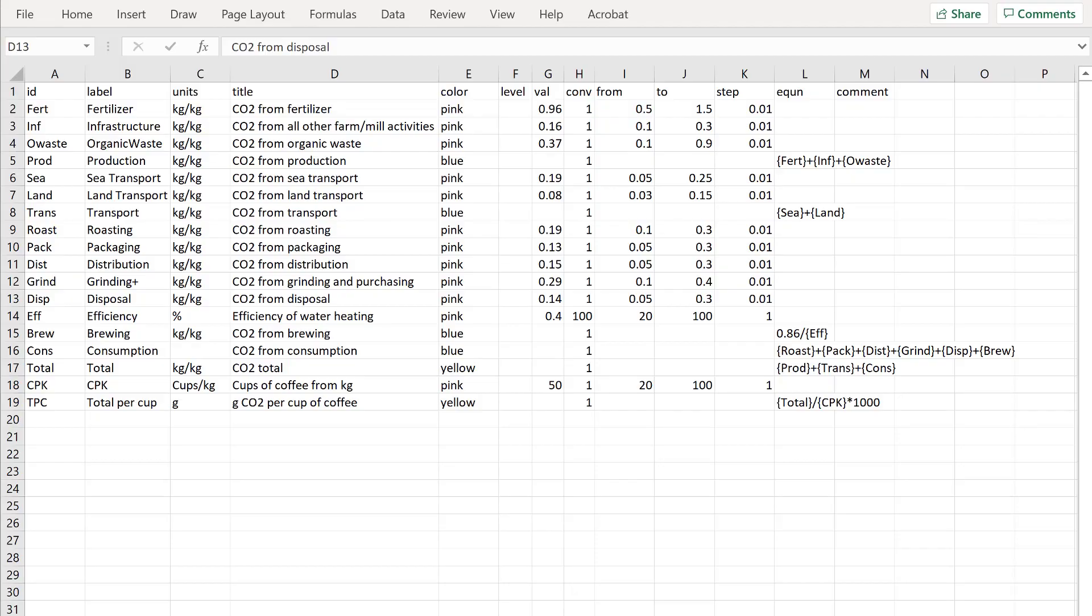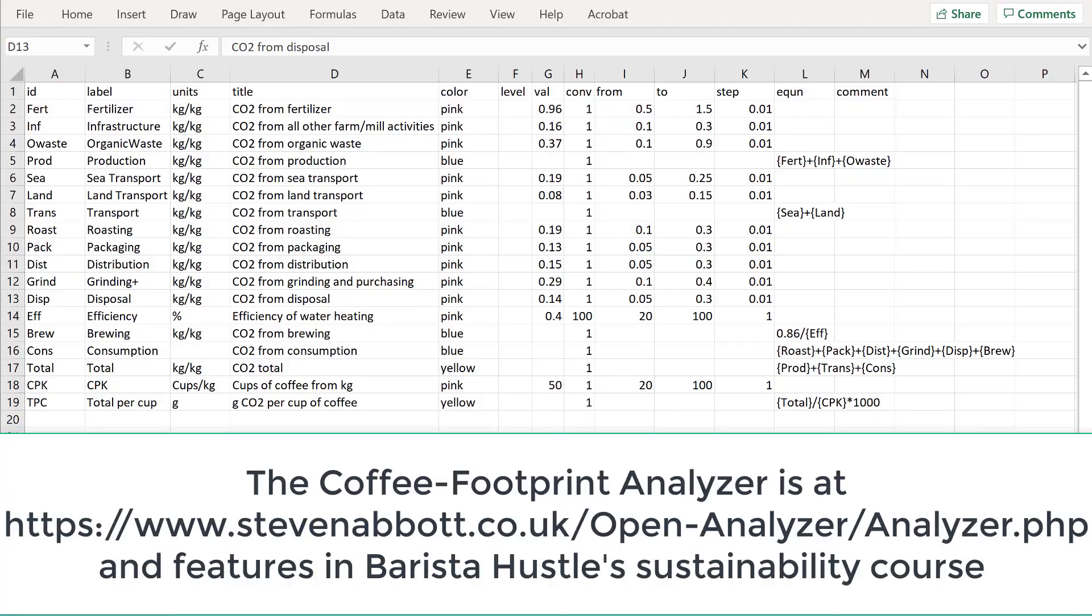Hello, I'm Professor Stephen Abbott. In the previous video we learned how to take a model just by clicking a button from the open analyzer and pasting it straight into Excel as a CSV.